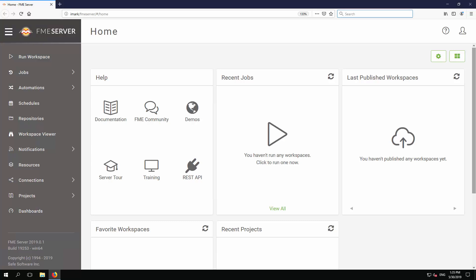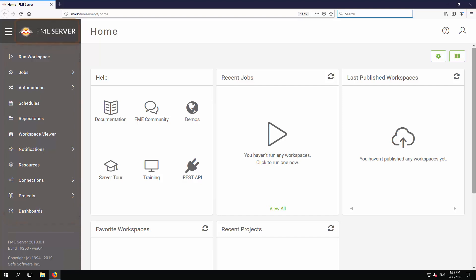Logging in leads us to the FME Server homepage. On the left side is a menu panel. It supplies access to all the tools necessary for data integration tasks with FME Server. Above that, in the top left, is an FME logo. Clicking this always returns you to this homepage.